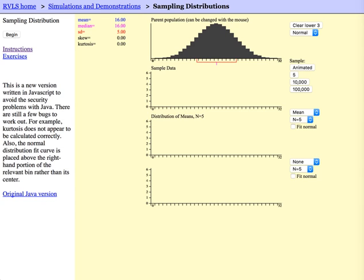The second graph will show you the individual values that we sample. The third graph will show you the resulting sample mean or x-bar value being plotted. So the third graph will show us the distribution of the x-bar values.